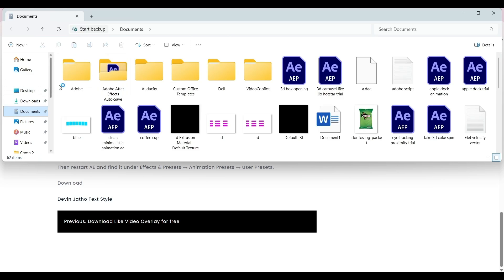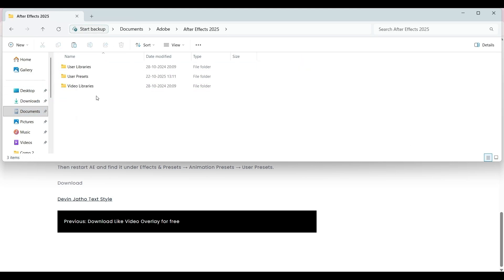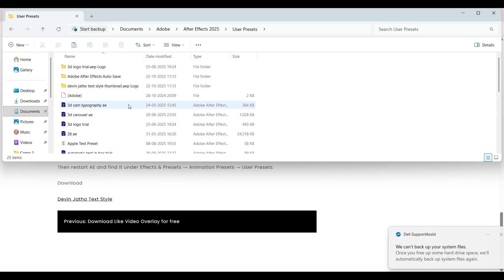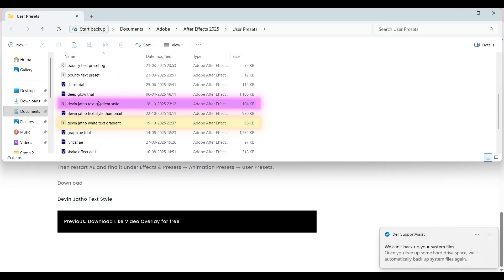Go to Documents and click on the Adobe folder. Here, choose the After Effects version which you are using, and here you need to paste them in the user presets panel. Here I have already had them in this folder.